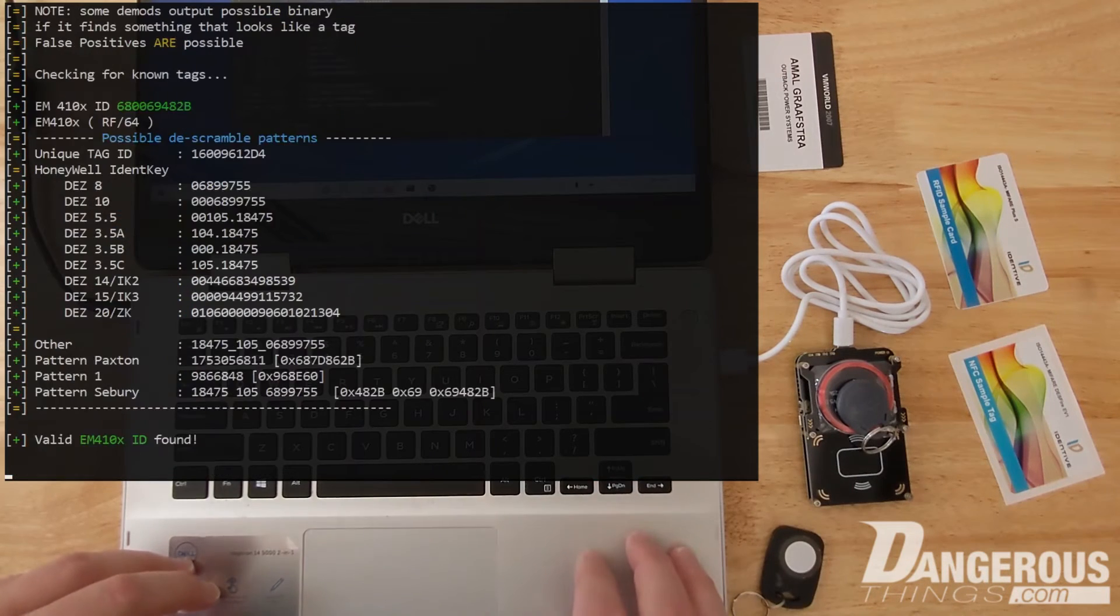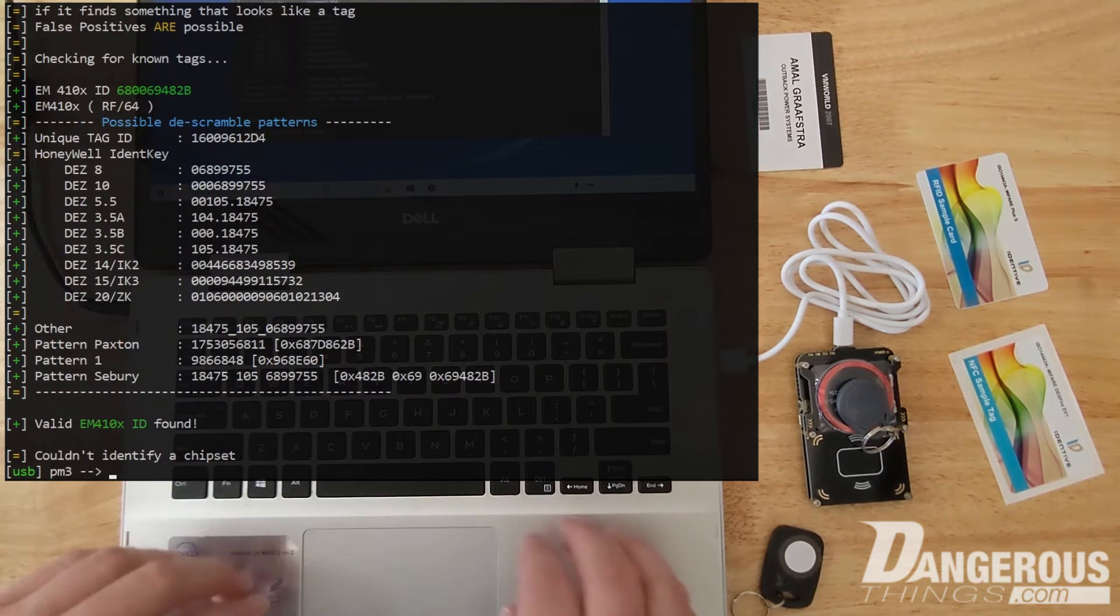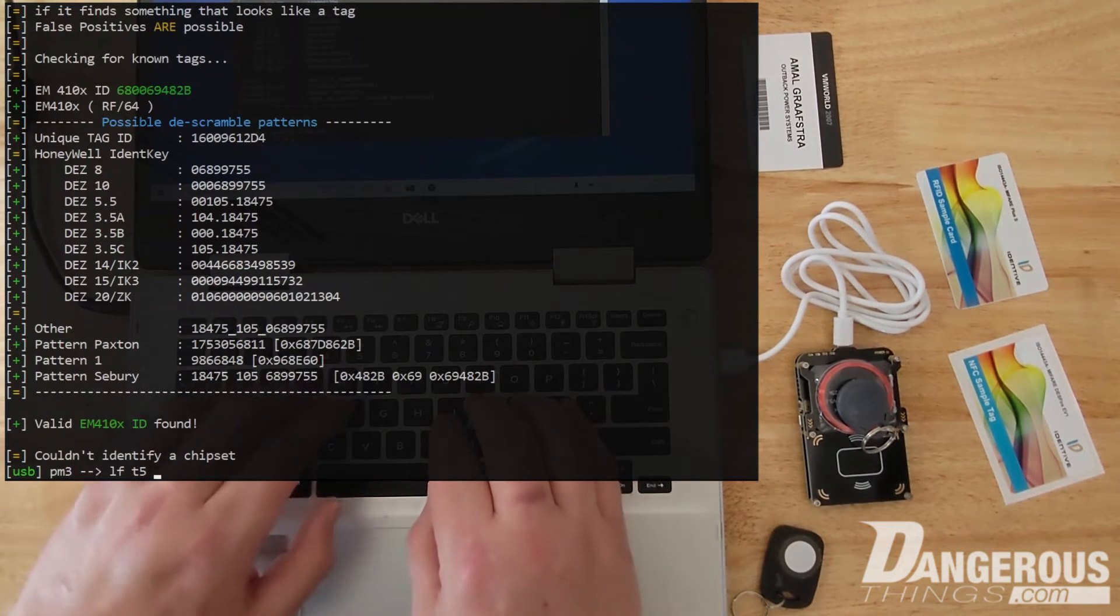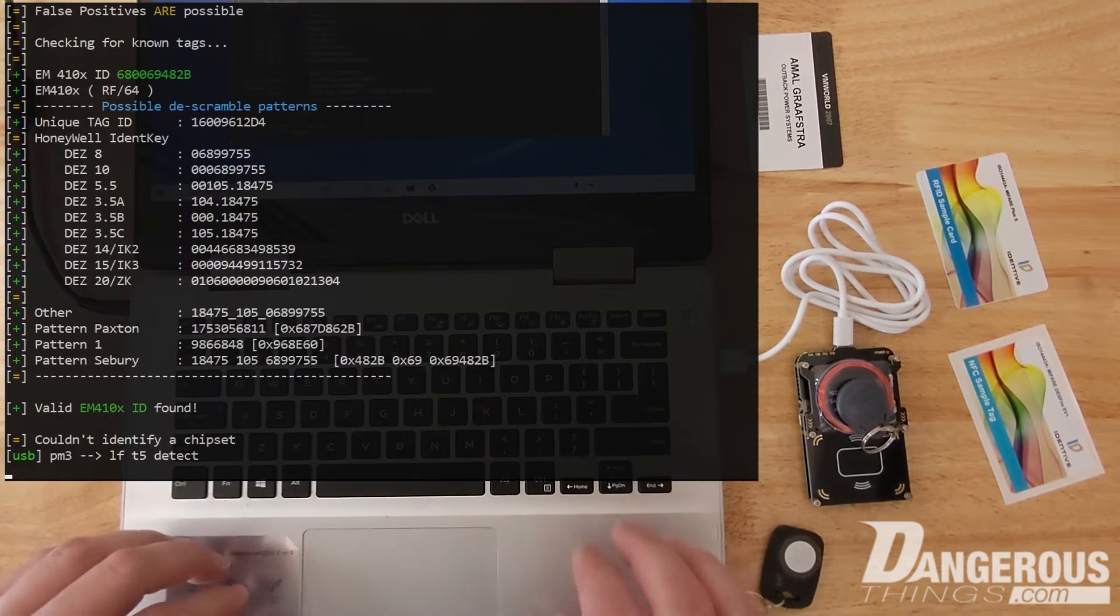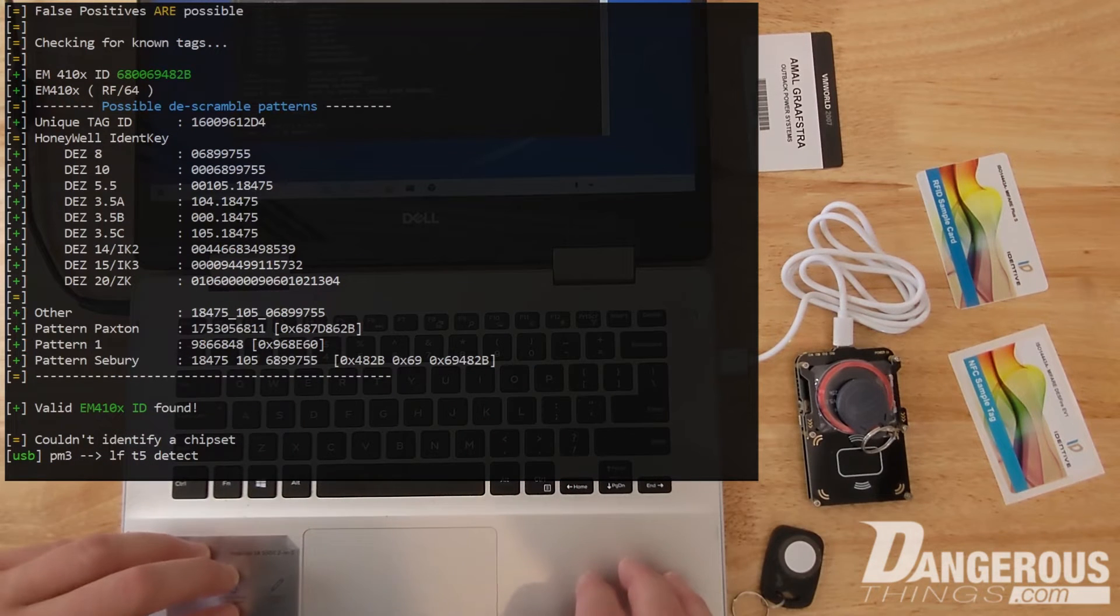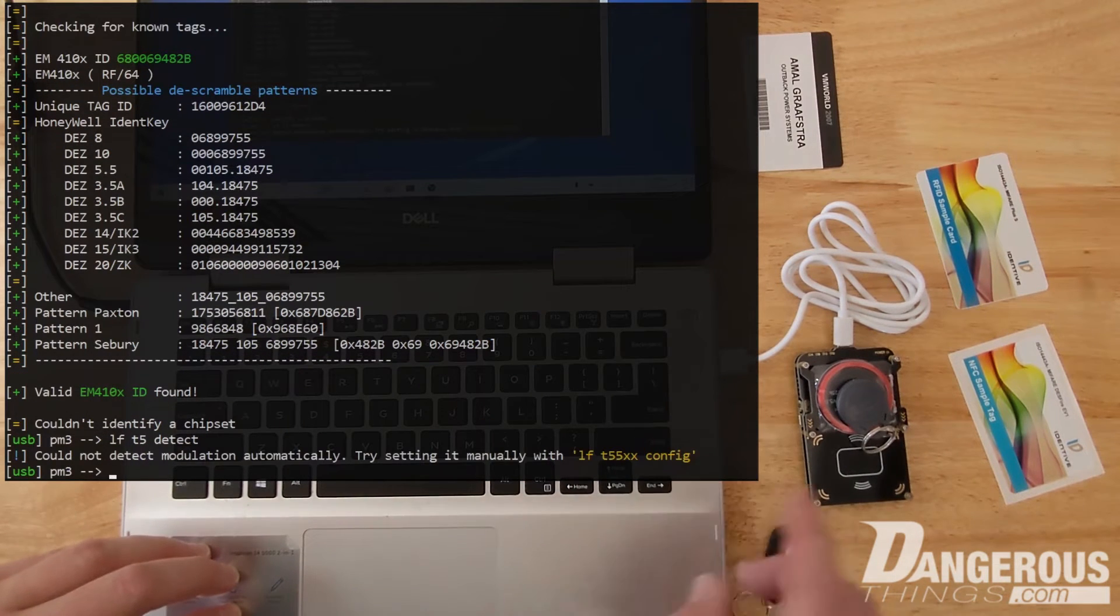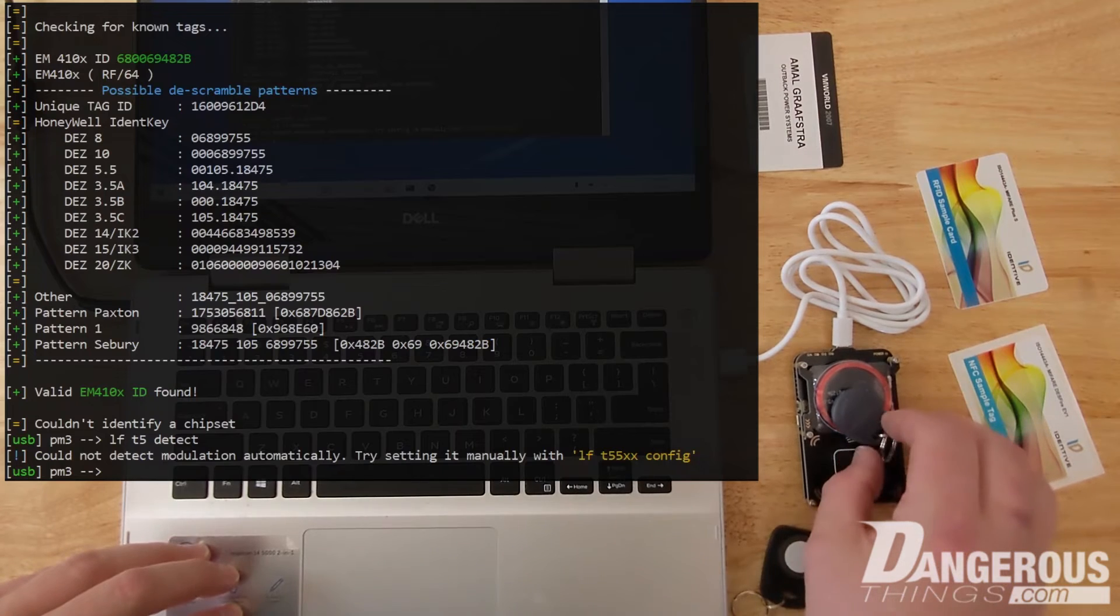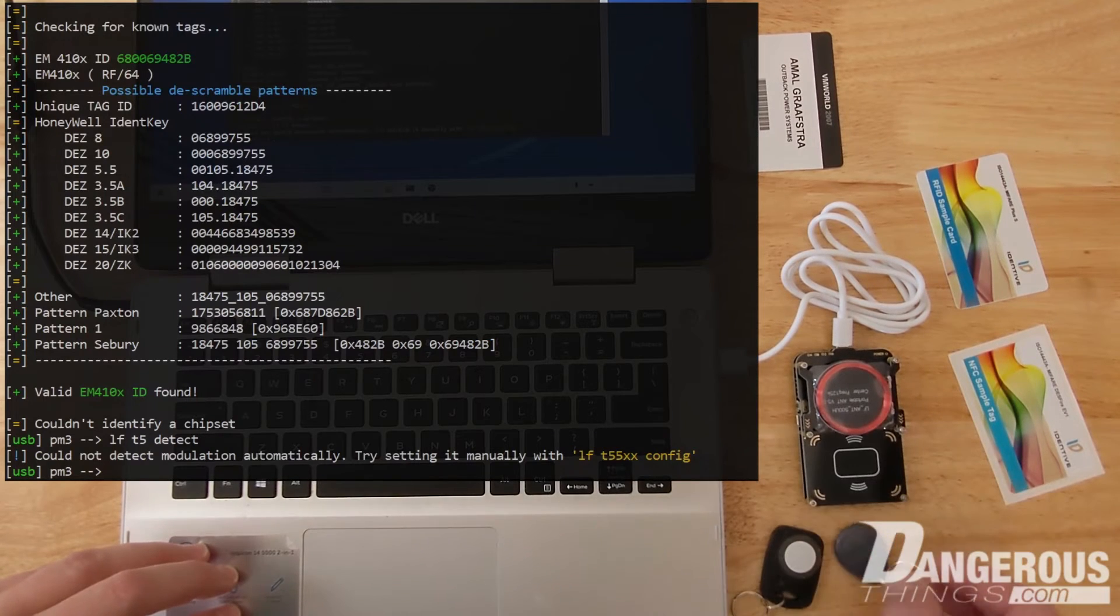So I do that and sure enough it comes up with another EM ID but I'm curious again, is this a T5577? No it's not. So that is a fob that uses a legit chip and it's not changeable.